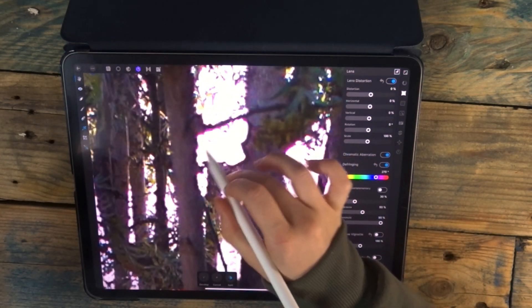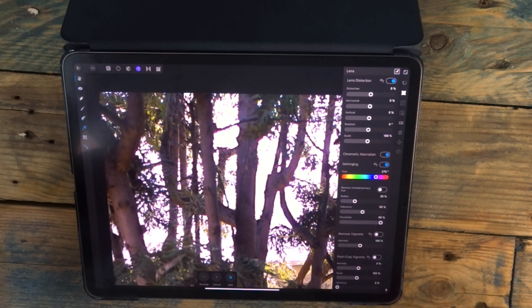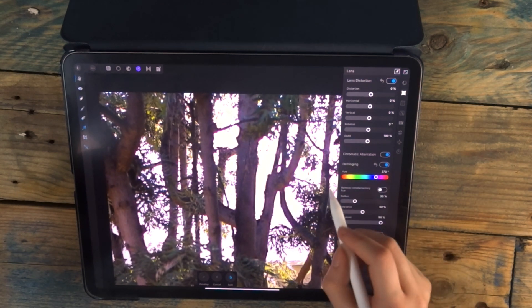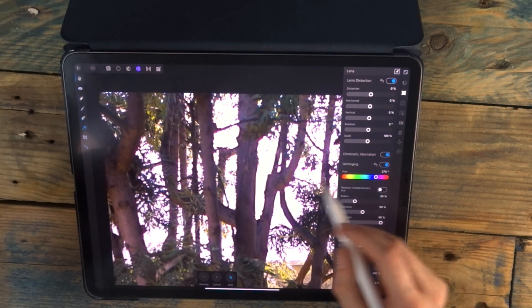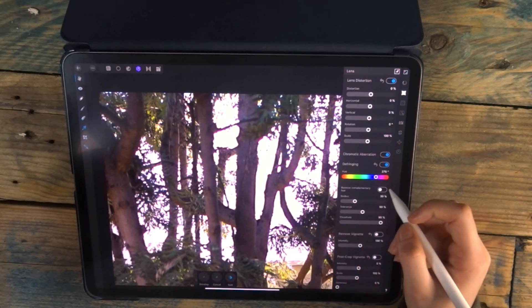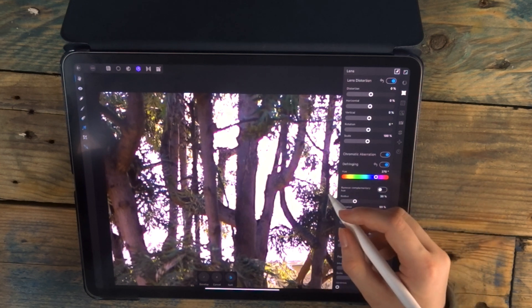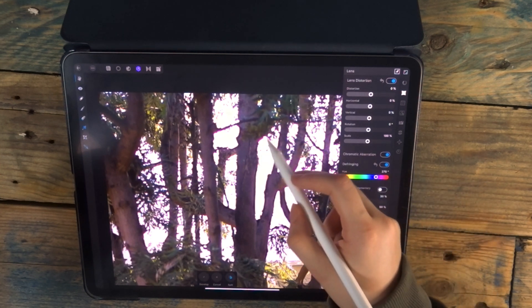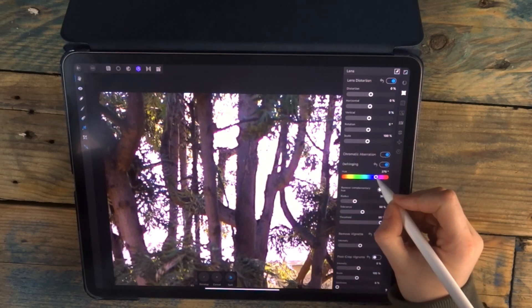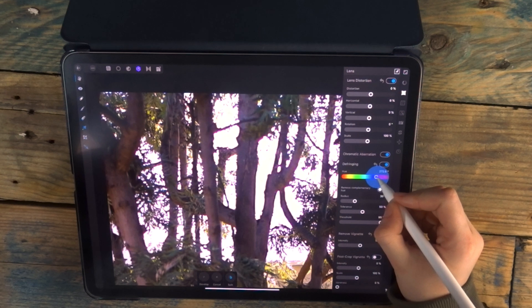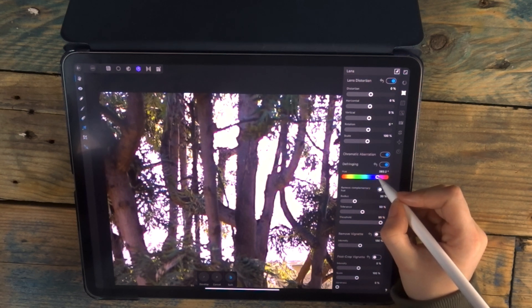But there's still some purple in the corners. So this is the color here, which you can adjust to match the fringe, and that will help remove it. Since this has got a bit more of a red tone, I'm going to move it slightly over to the right, and that will start getting rid of it.